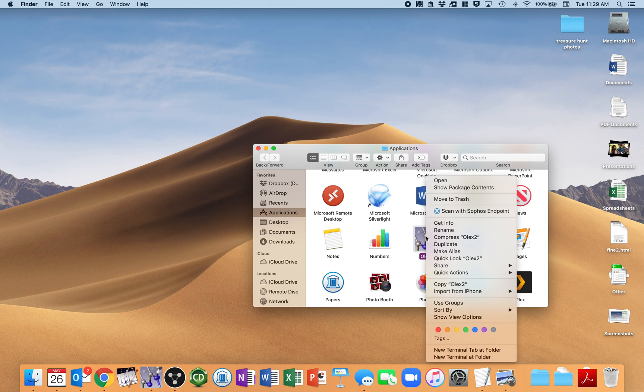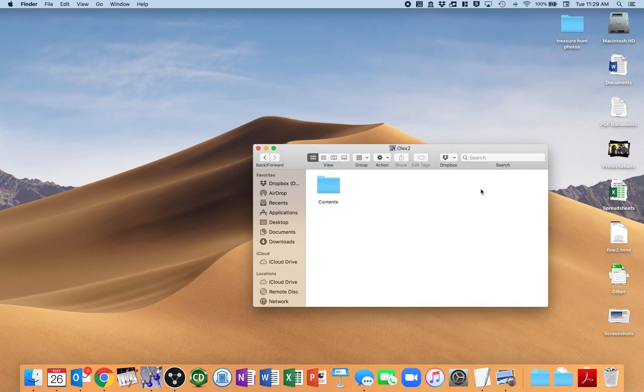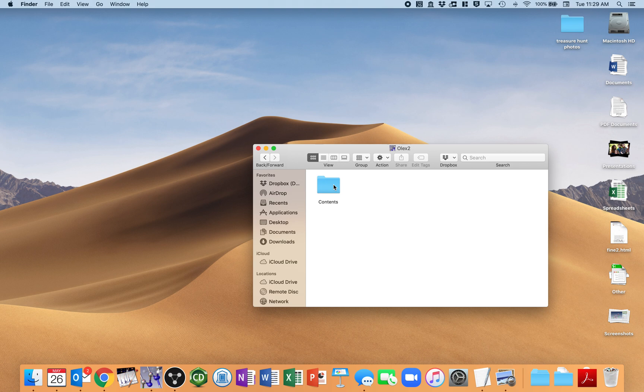I'm going to right-click on it, and what I actually need to do is look at its contents. This is a folder, but it's being disguised as an application. So I'm going to show package contents, which opens up this folder, which you don't normally get to see, nor do you get to search through it using Spotlight.